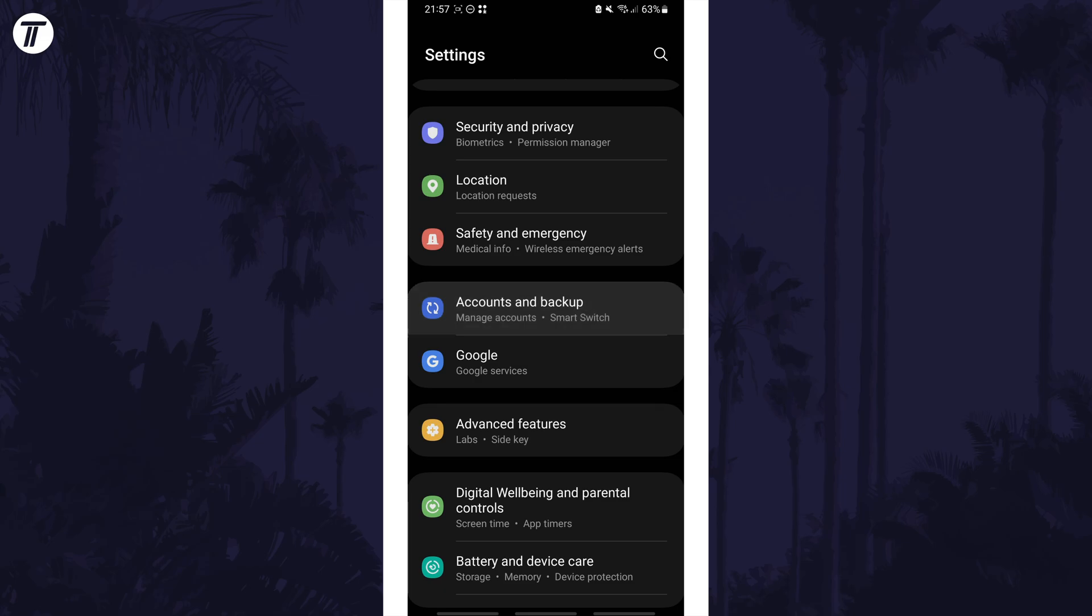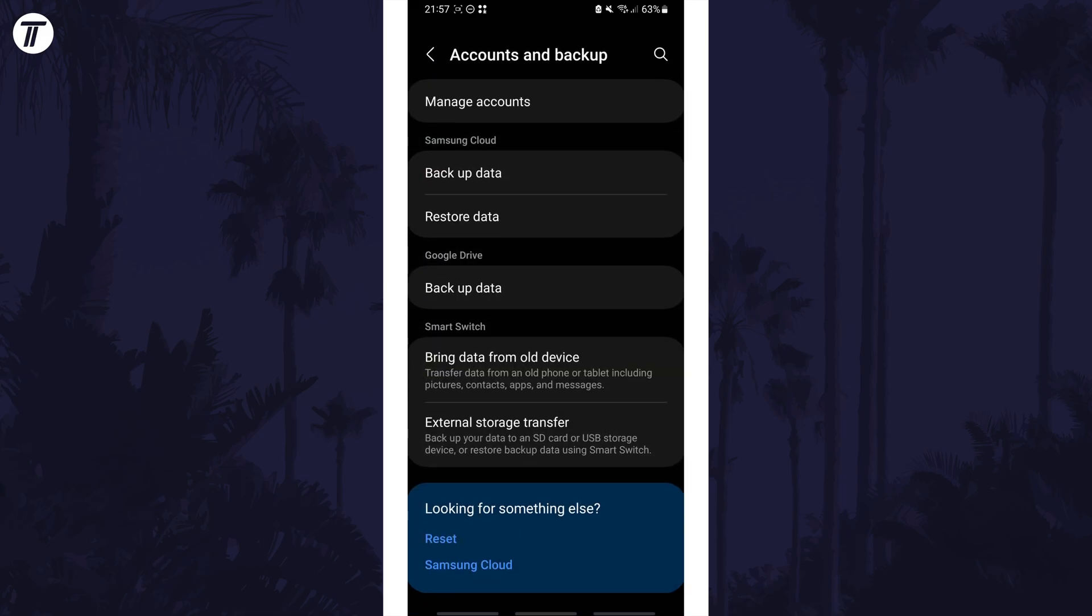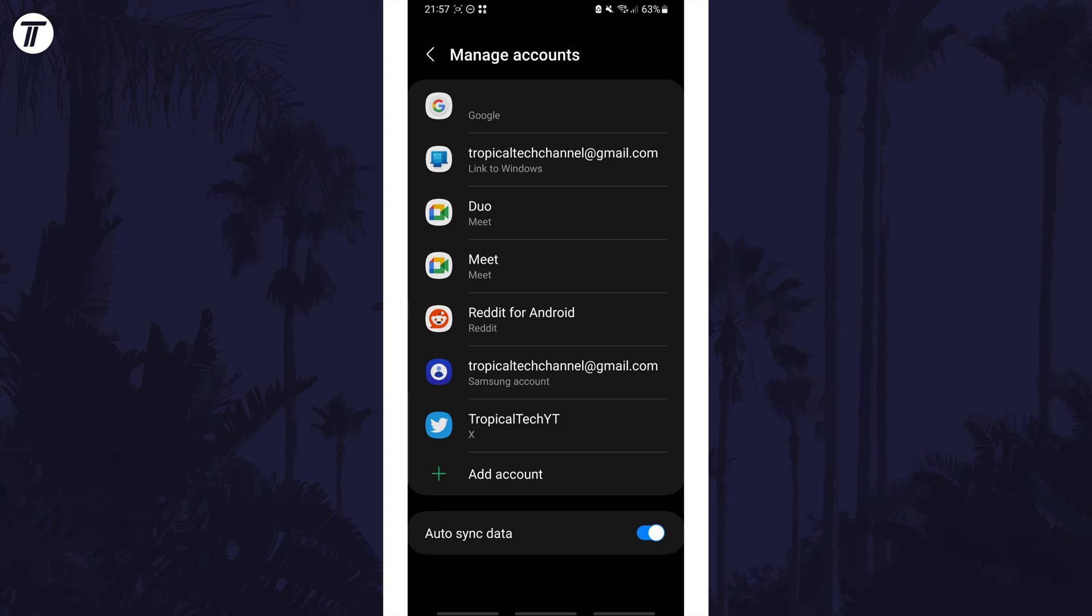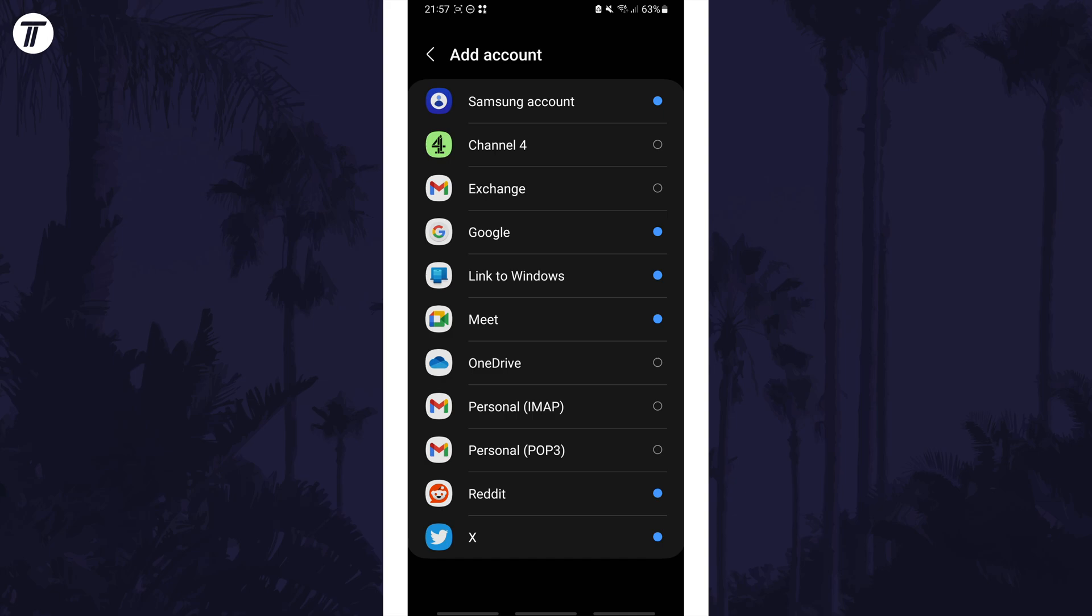On the accounts page, you might need to tap on manage accounts or similar until you find the page with the list of accounts. You might already be on this page however. Find the add account option and tap on this, and then select the option called Google or Google account.